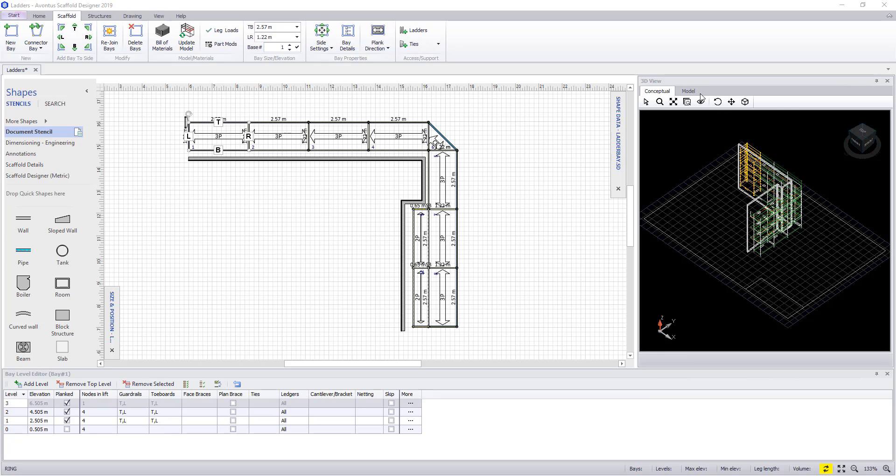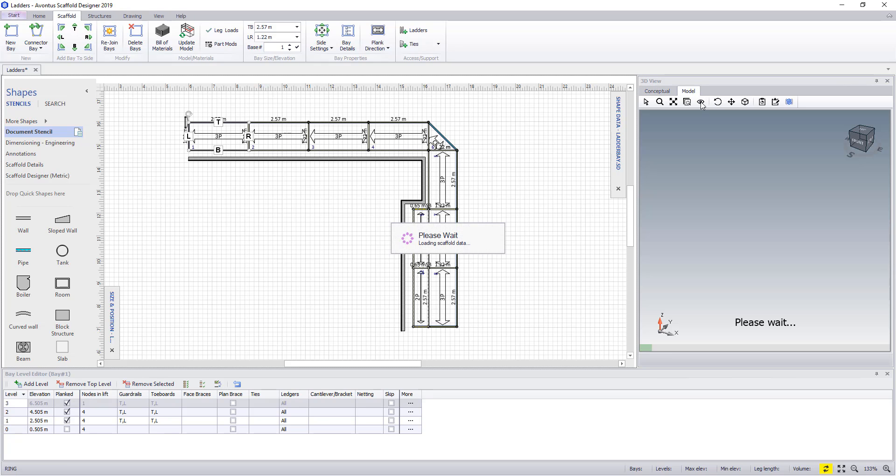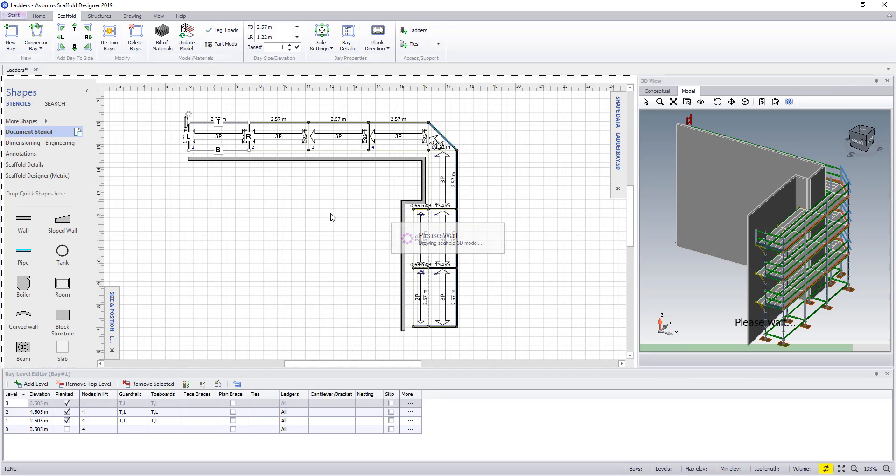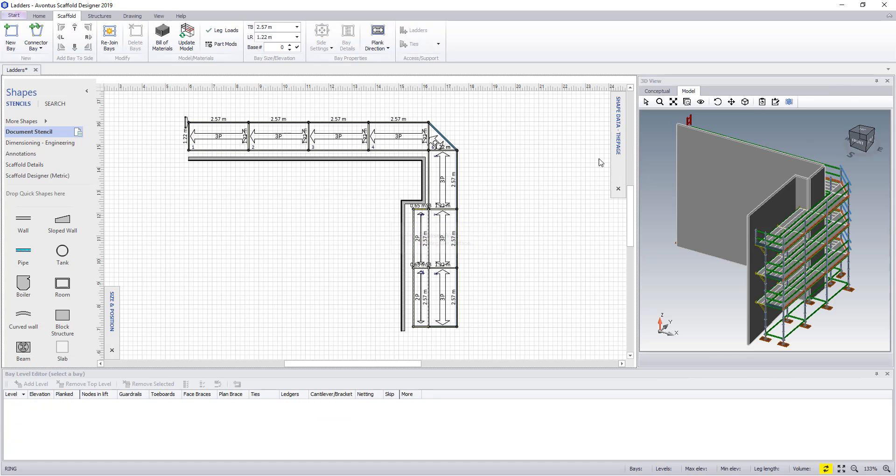You can now see we've created a vertical ladder that runs from the bottom of the scaffolding to the top.